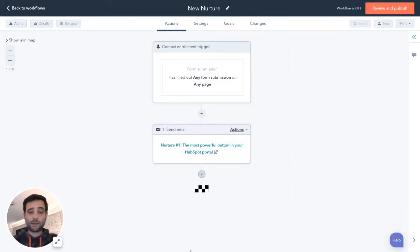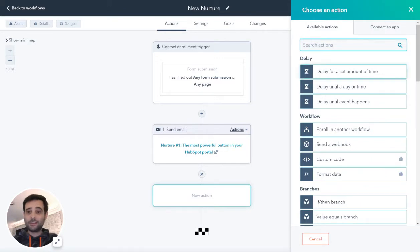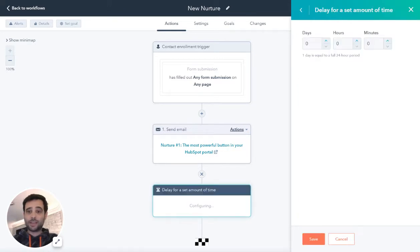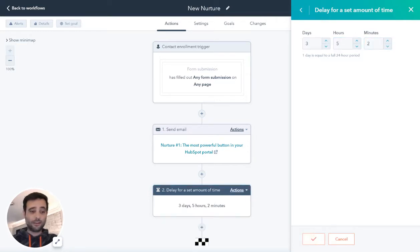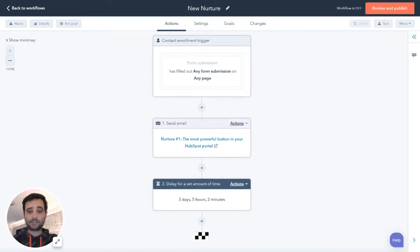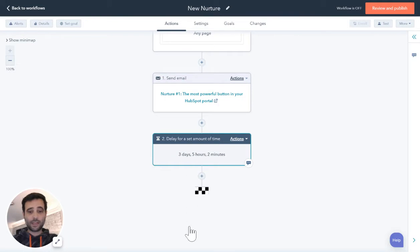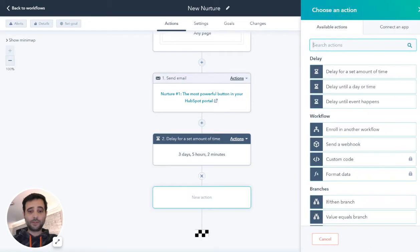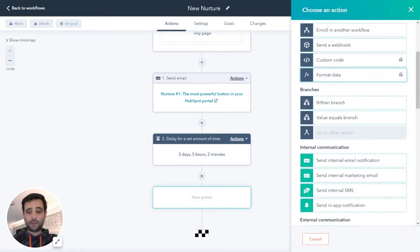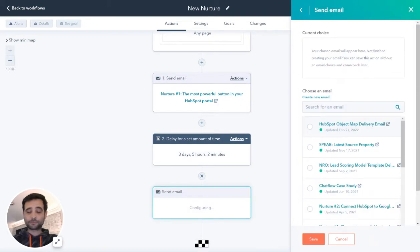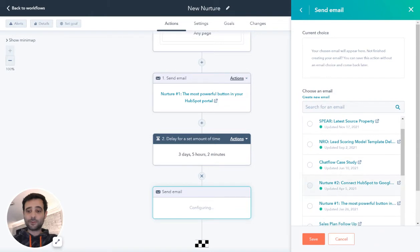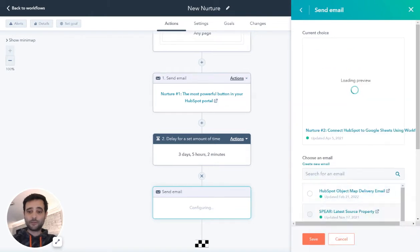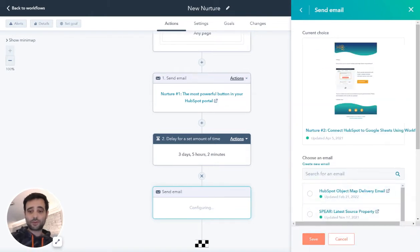The next step, we're going to add a quick delay. We're going to wait three days, five hours, and two minutes, and then send another email. I hit Save on the delay action, then come in and create another email — nurture number two.